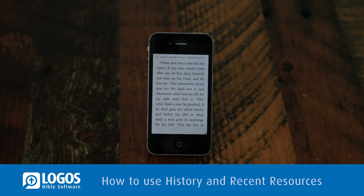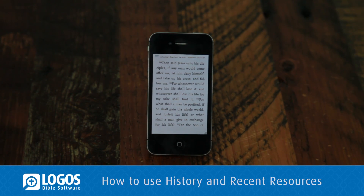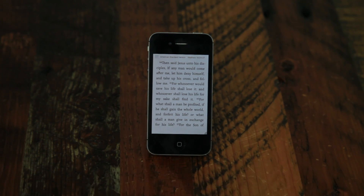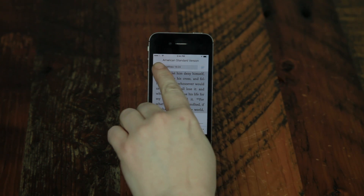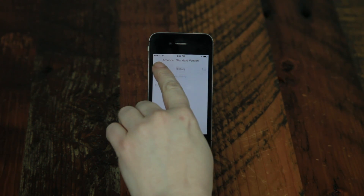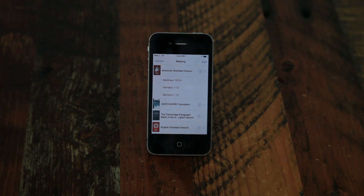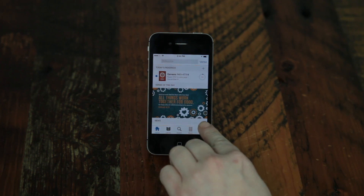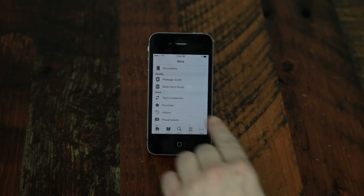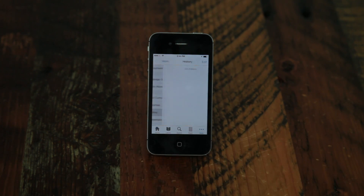Use the History feature to quickly access your recent reading history. Swipe down on the screen and long press on the back arrow, or from the tab strip, tap on More, then select History.